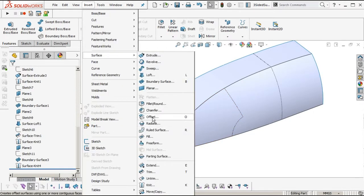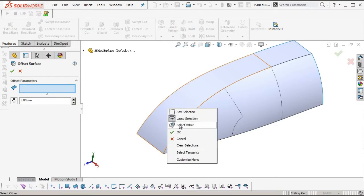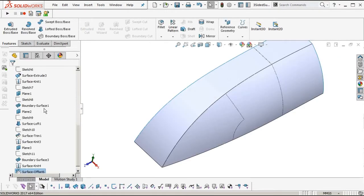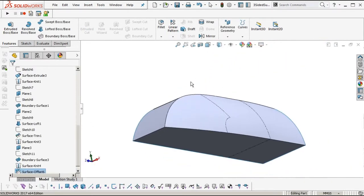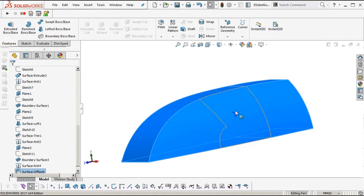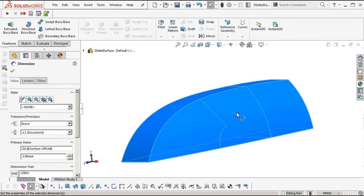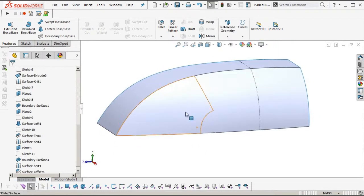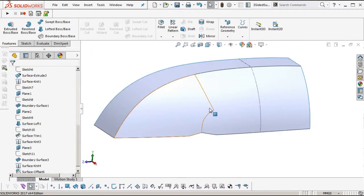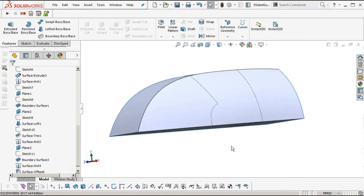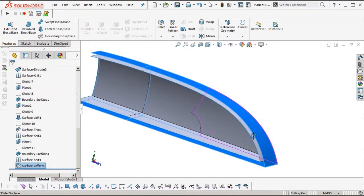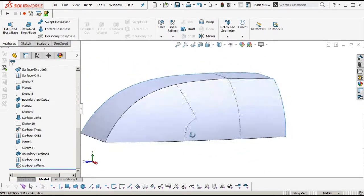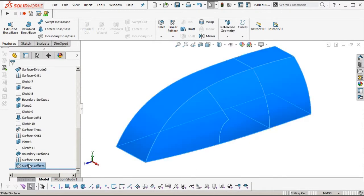Remember before, when we had the three-sided boundary we couldn't offset outwards at any amount — now we can. One millimeter — perfect. Two millimeters — awesome, we couldn't do that before. Three doesn't like it, but back to two is fine. So now you can see the advantage of using true four-sided surfaces. That's another tutorial — Andrew Jackson, AJ Design Studio, three-side surfacing in SOLIDWORKS. Thanks for watching.